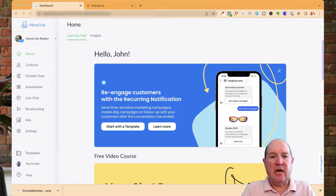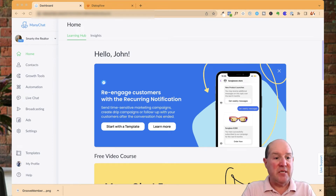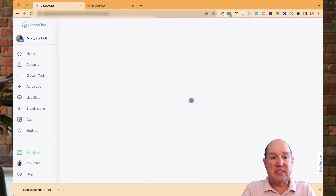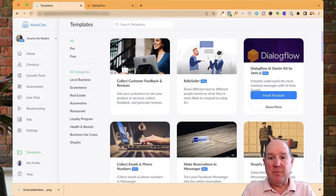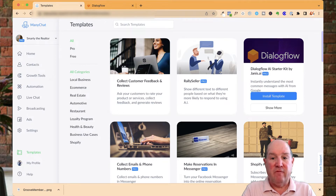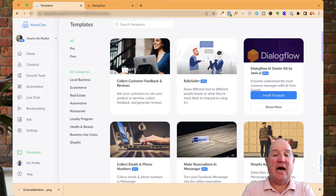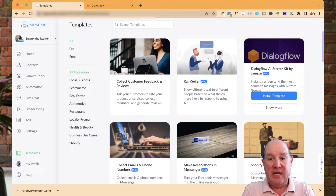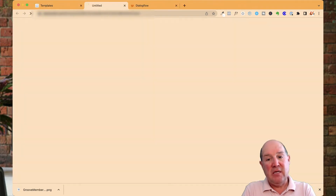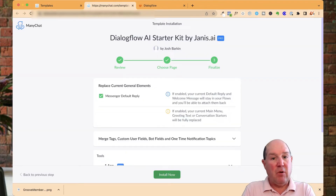Over here on your ManyChat account, to get to the AI and Dialogflow, it's as simple as going down to the very bottom of the menu and hitting Templates. As the templates come up, it's actually one of the first templates you see — Dialogflow is right over here. This is provided by Janus AI, which is a company that sells the Starter Kit for ManyChat.